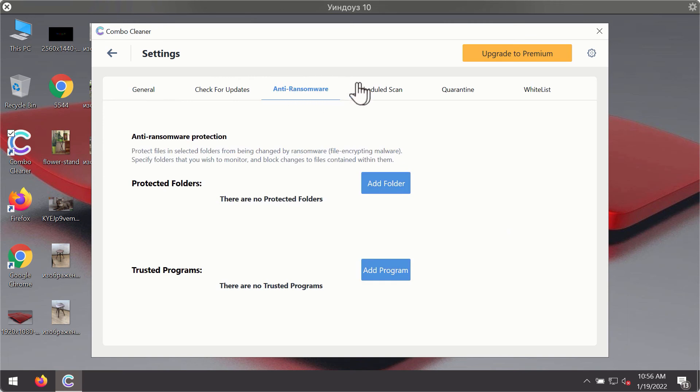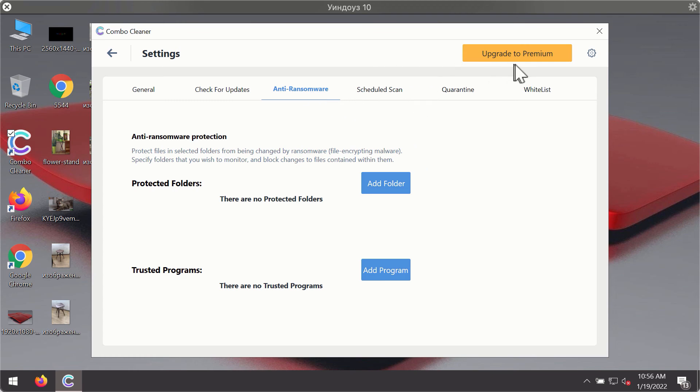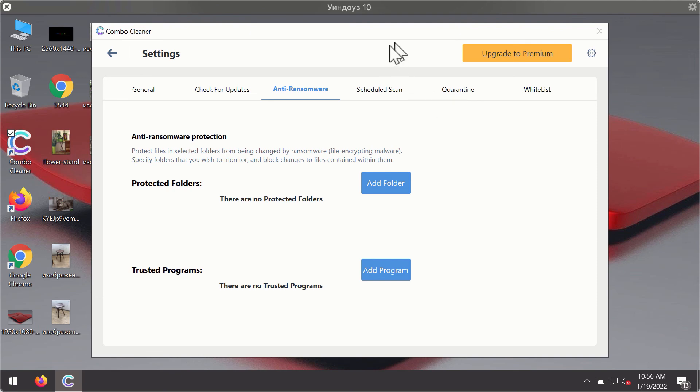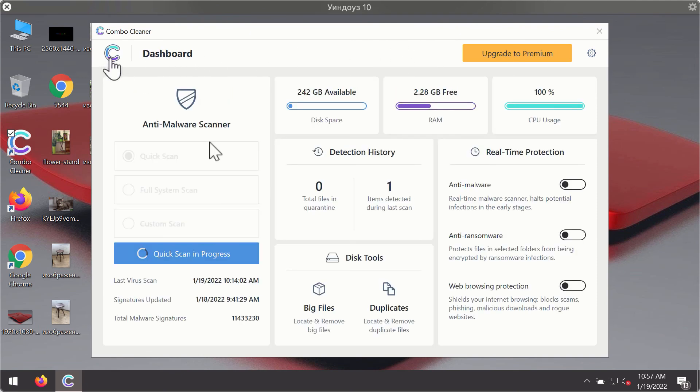For instance, there is a special feature called anti-ransomware which is part of the premium license. Anti-ransomware feature of ComboCleaner helps you to add one or several folders on your system that will be protected against all sorts of ransomware attacks.